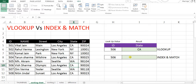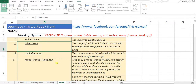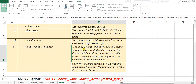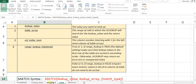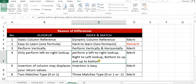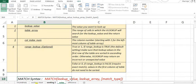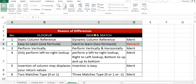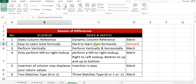Range lookup is 1 or 0: 1 is for approximate match and 0 is for exact match. Now, the difference between VLOOKUP and INDEX MATCH — one demerit of INDEX MATCH and advantage of VLOOKUP is that VLOOKUP is easier to learn. With INDEX and MATCH, we have two formulas instead of one, which makes it harder.